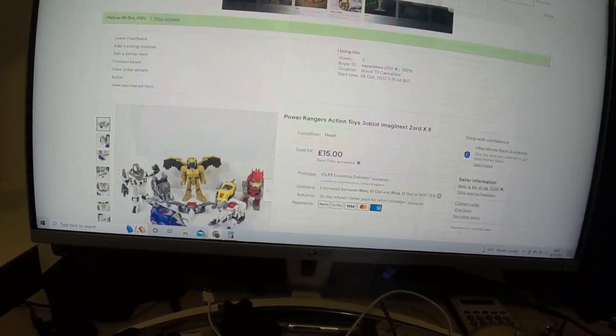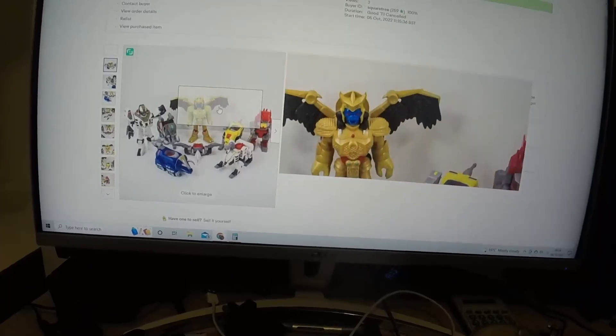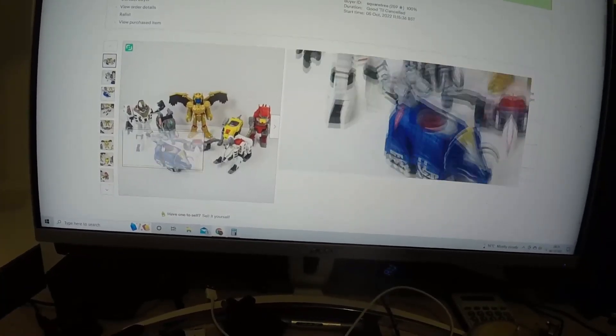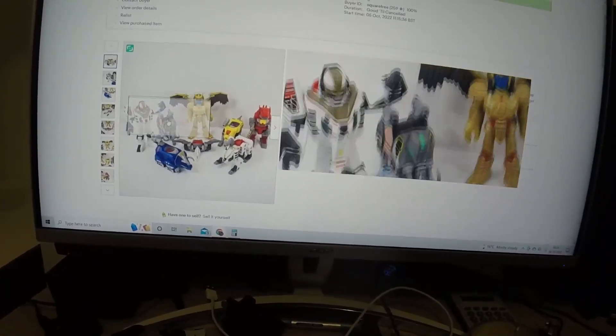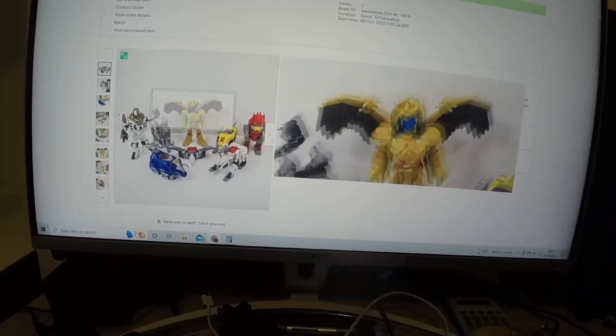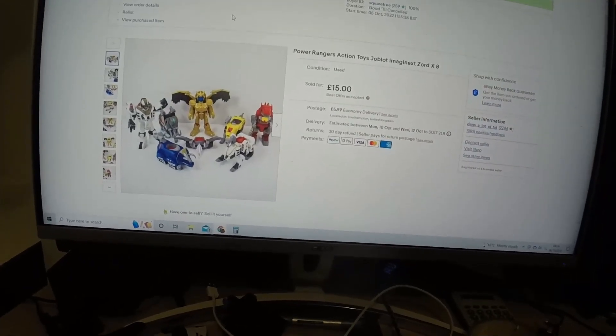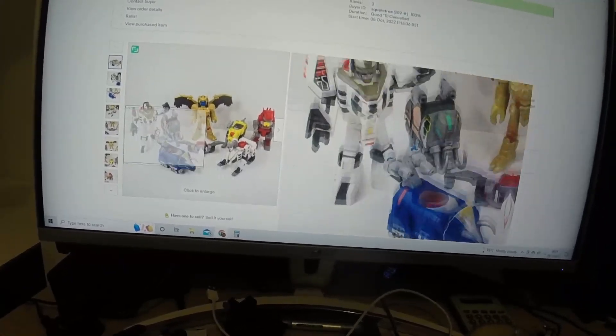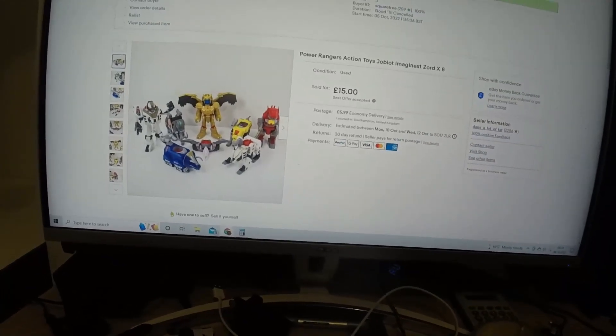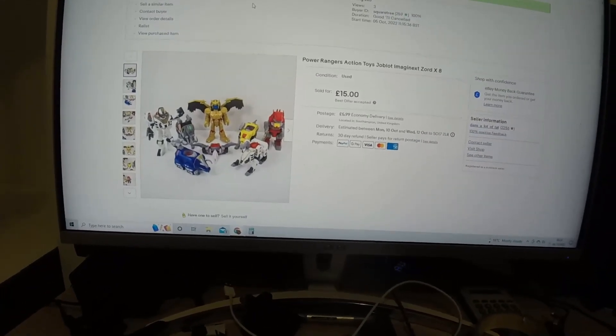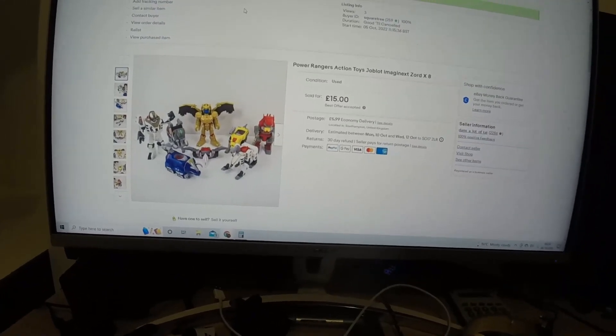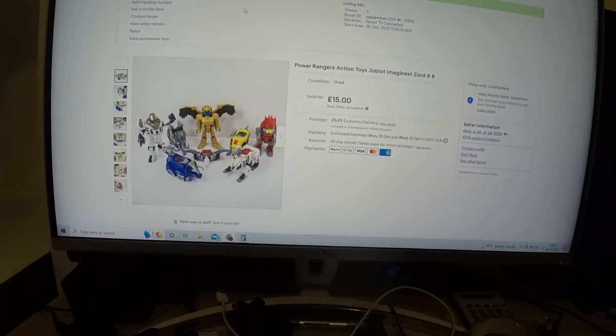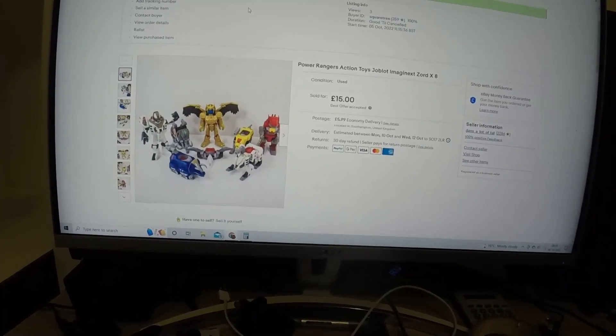Then on to eBay. I think I put in my Instagram stories yesterday. I sold these Imaginext Zords, just eight random ones. If you remember a few months ago I picked up tons of Power Rangers stuff. It's just been sitting in the corner for months waiting for me to list, and yeah, listed it.